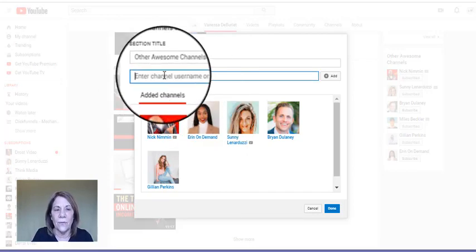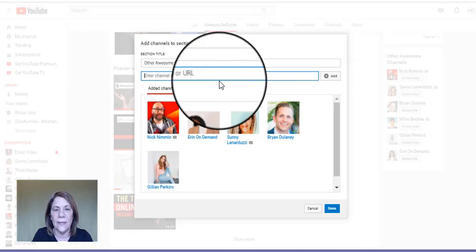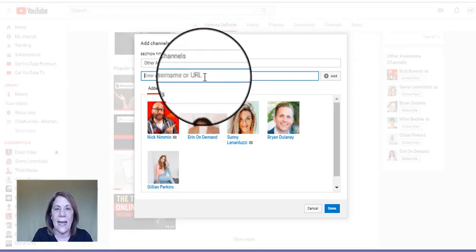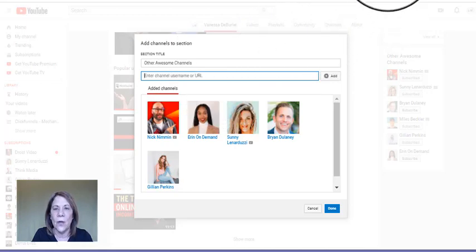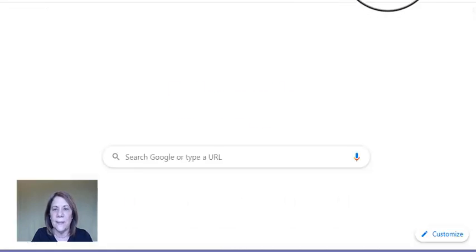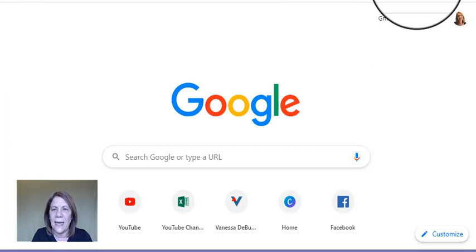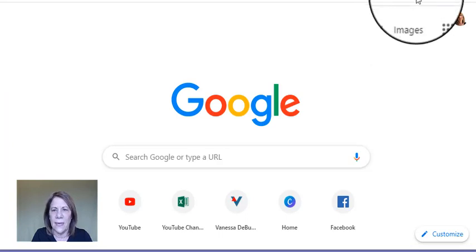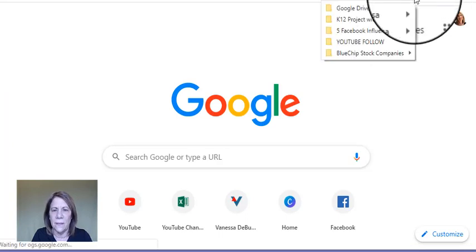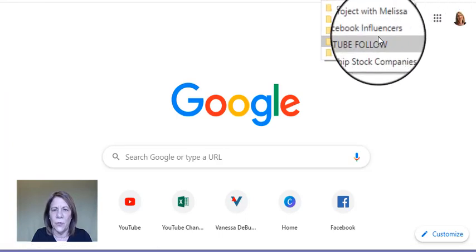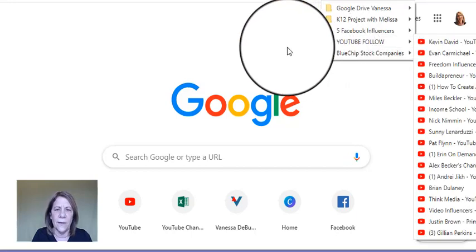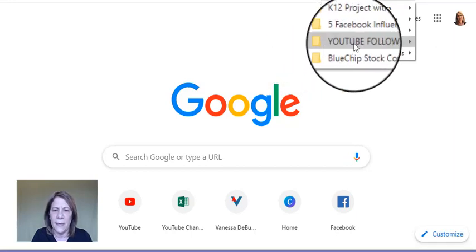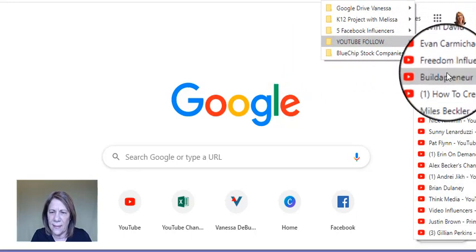What you need to do is go to their channel and then put their URL right here and then select 'Add.' So let's go find somebody. I actually have a folder that I saved and there's some of the YouTube people that I follow.